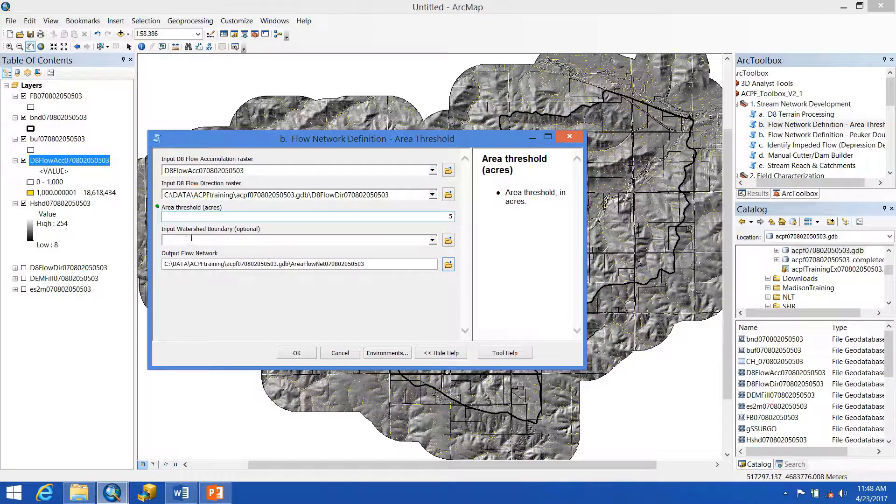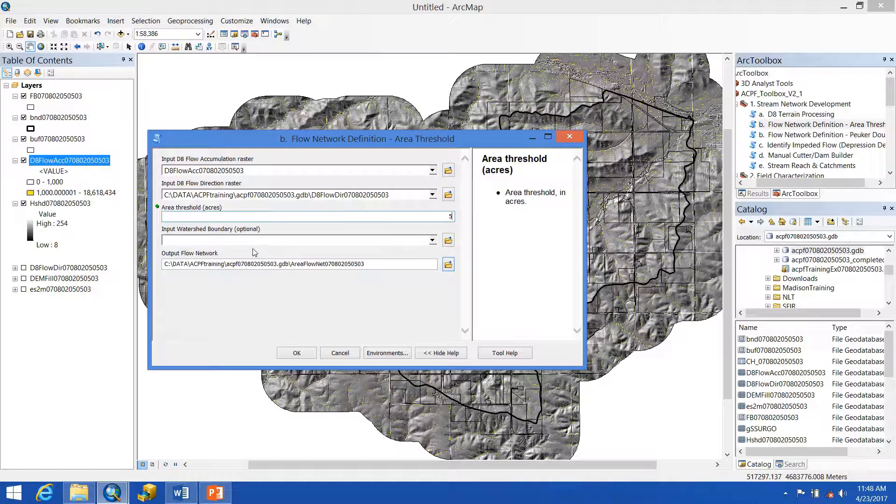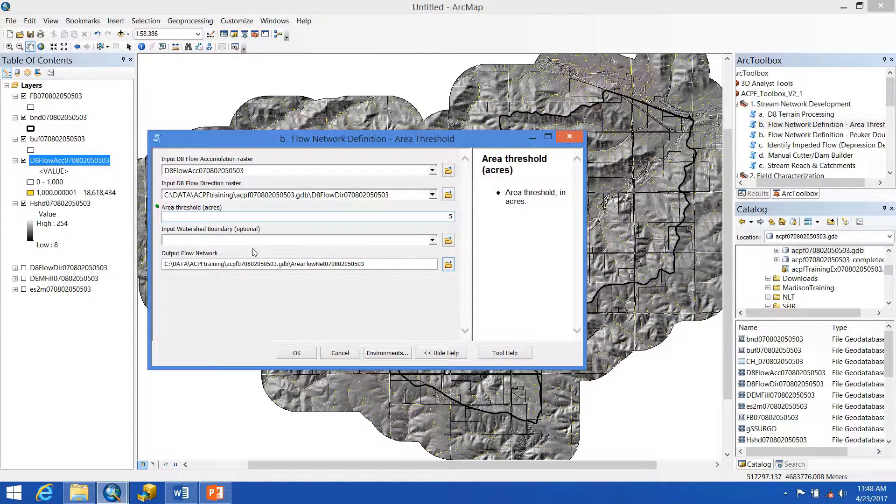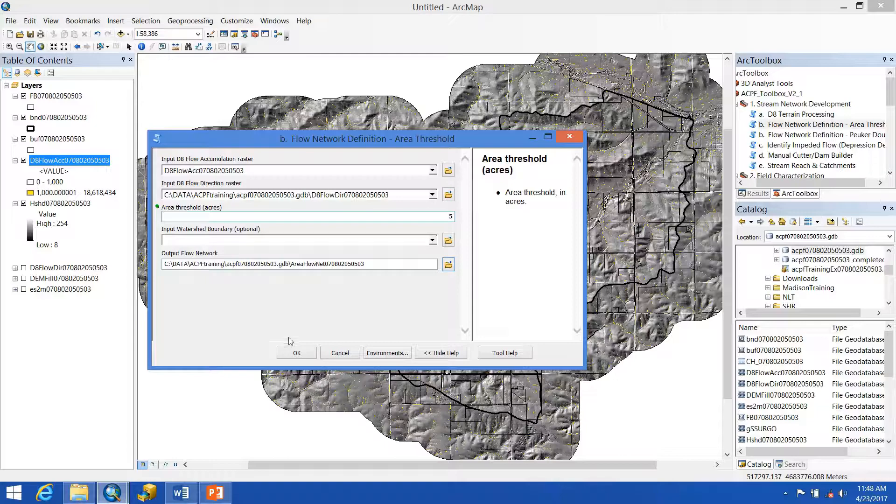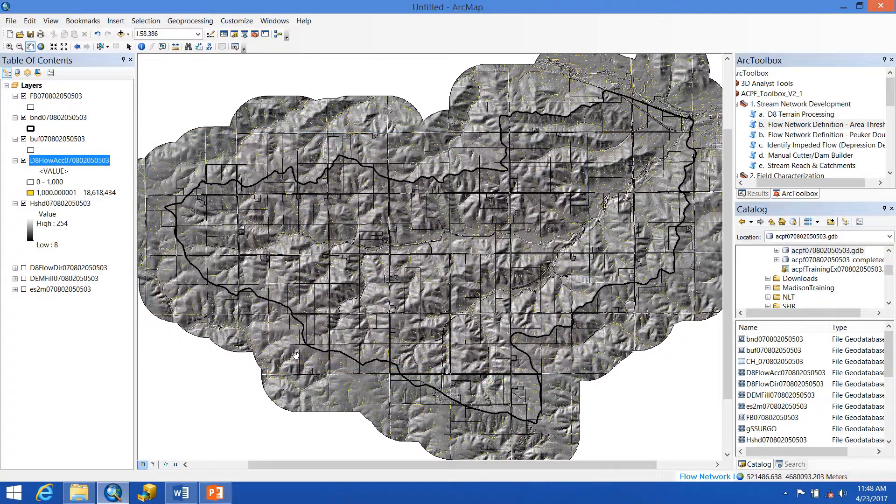Optionally, you can also include your watershed boundary. But I'm not going to do that this time because I want to see flow networks developed all across my DEM. To run it, we hit okay.